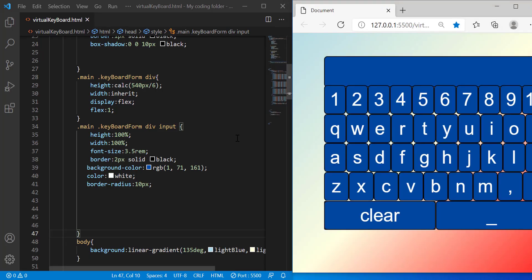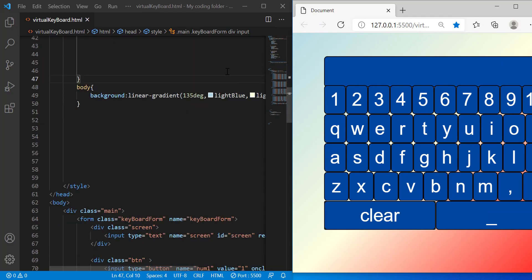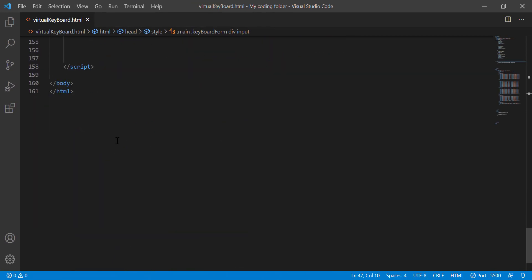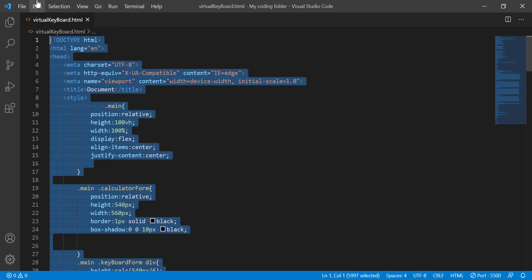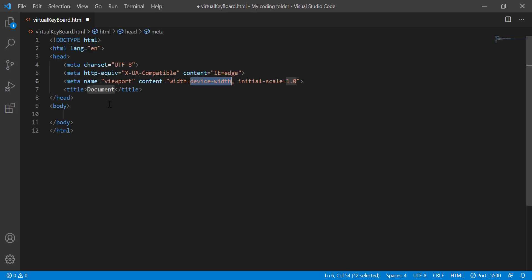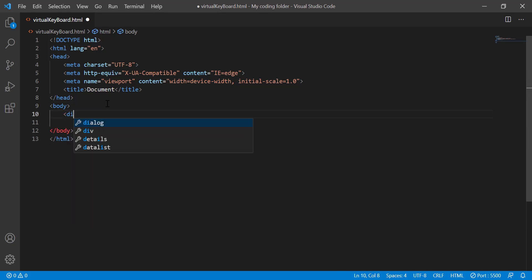That's all there is for this project, so let me show you how to build it. I hope you guys are excited about building this keyboard because I know I am — I had a lot of fun building it. Let's get right into it. First I'm going to create my boilerplate code by typing an exclamation mark then hitting Enter, and then between the two body tags I'll create a div.